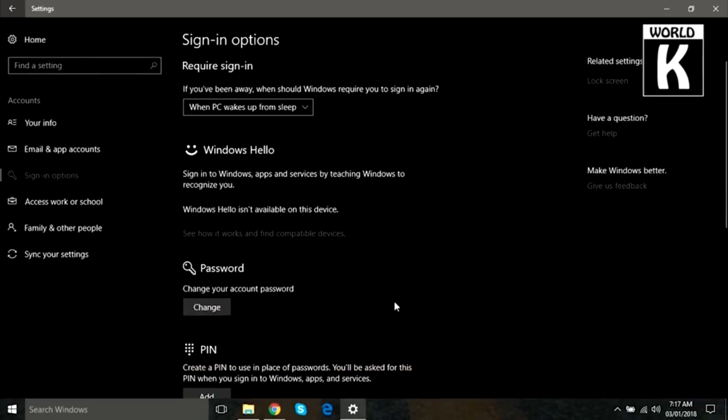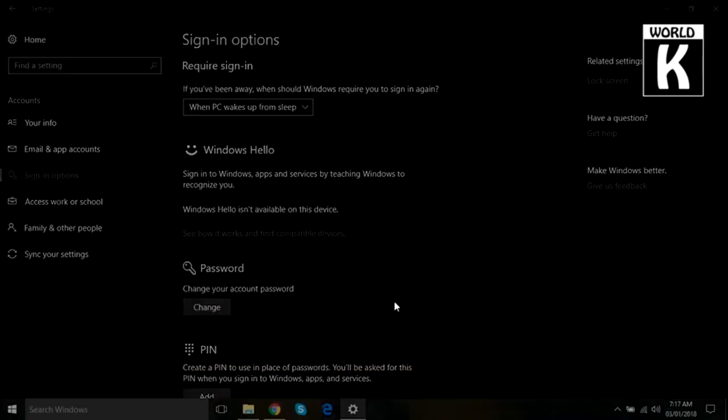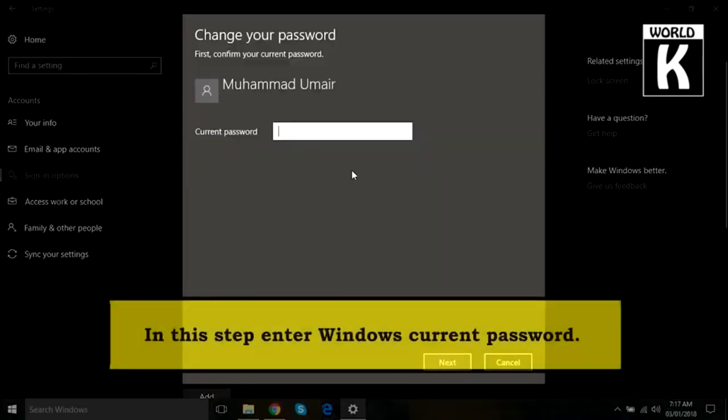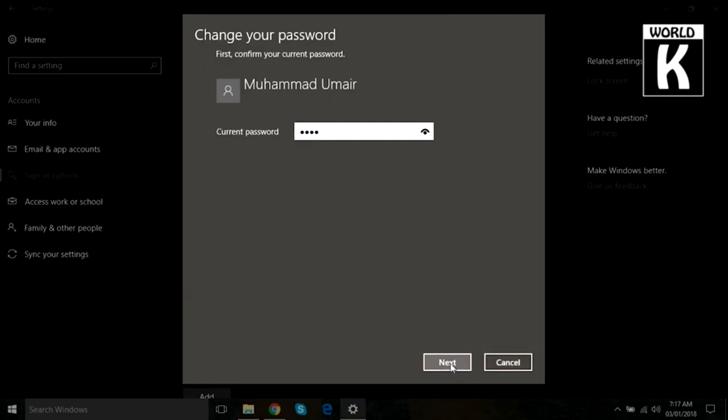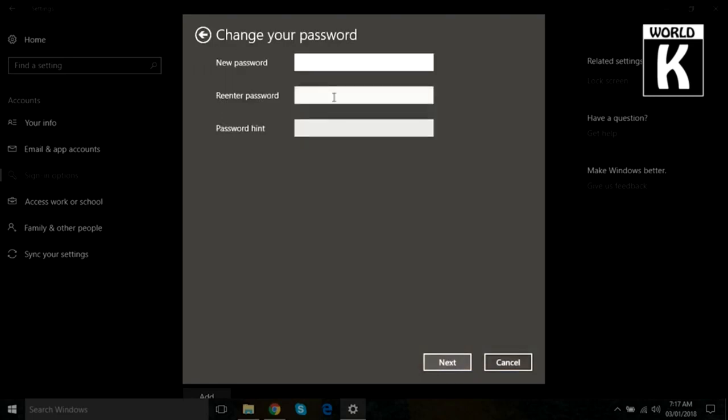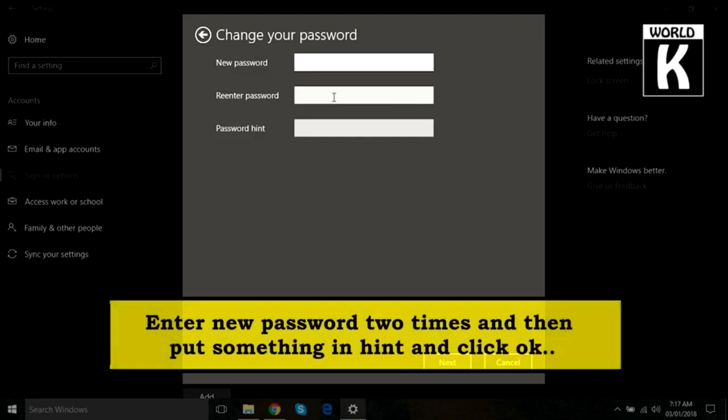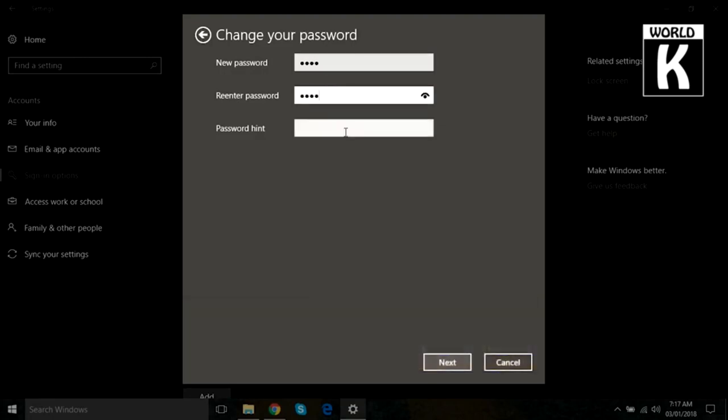First of all, what you need to do is type the current password that is set right now, and then click on Next. Now in the next screen, you need to provide the new password that you want to set, so you have to re-enter that password again.